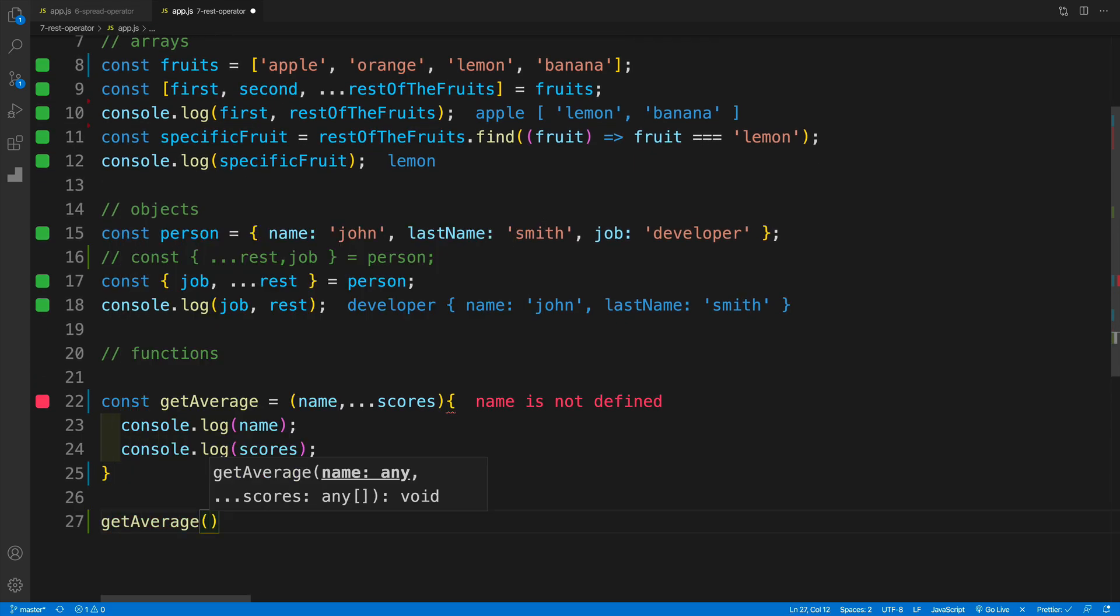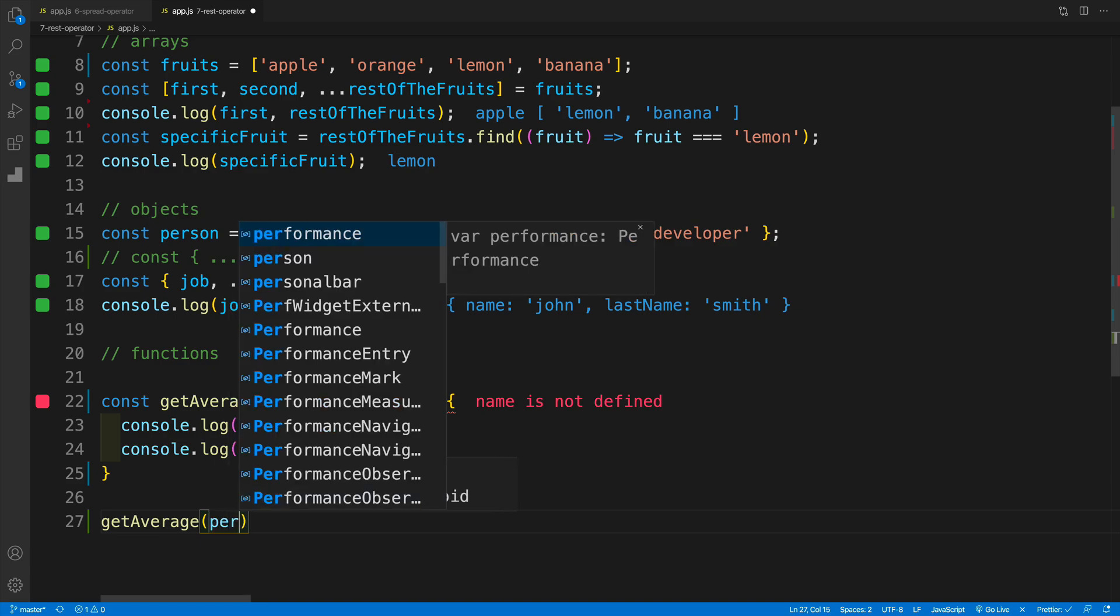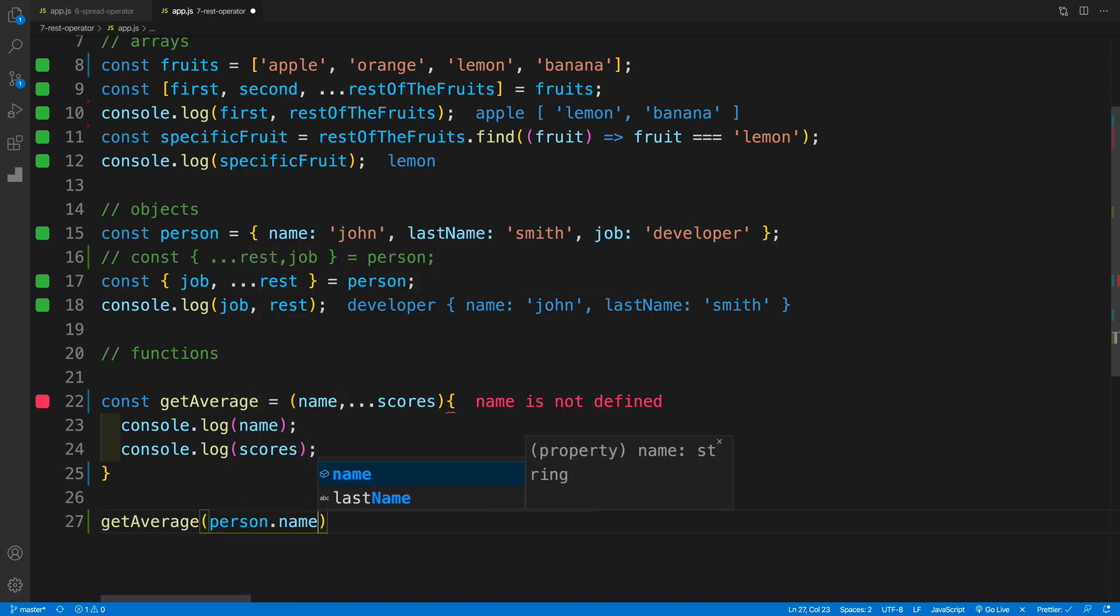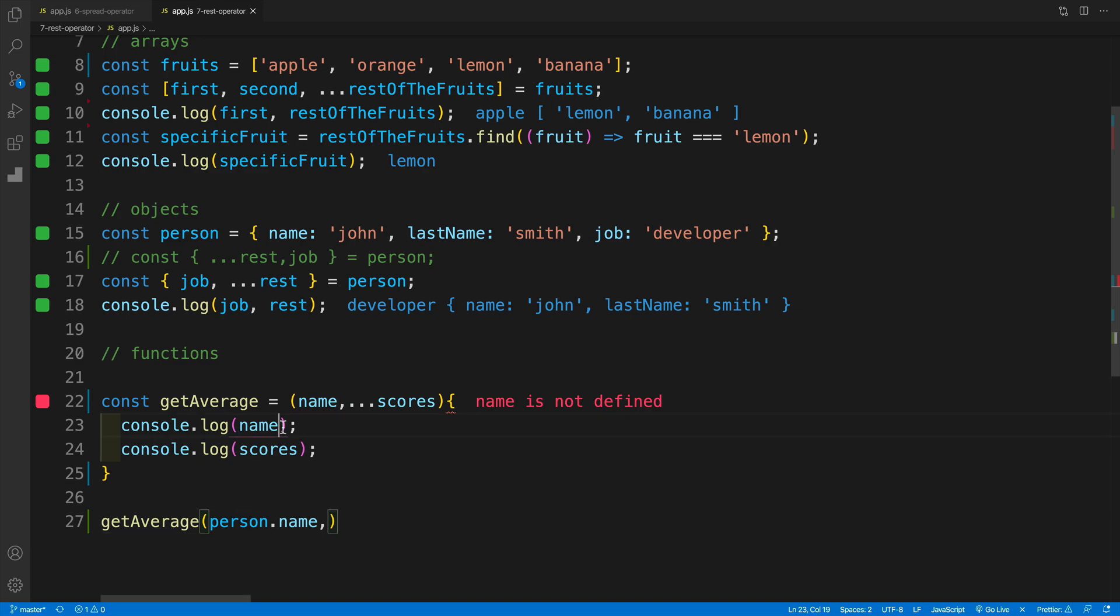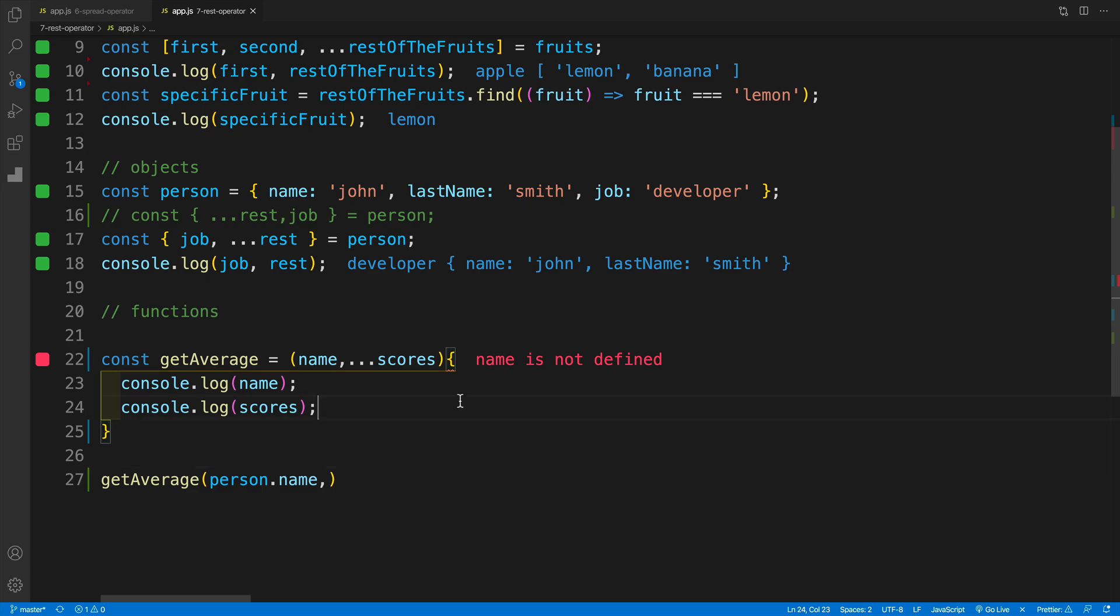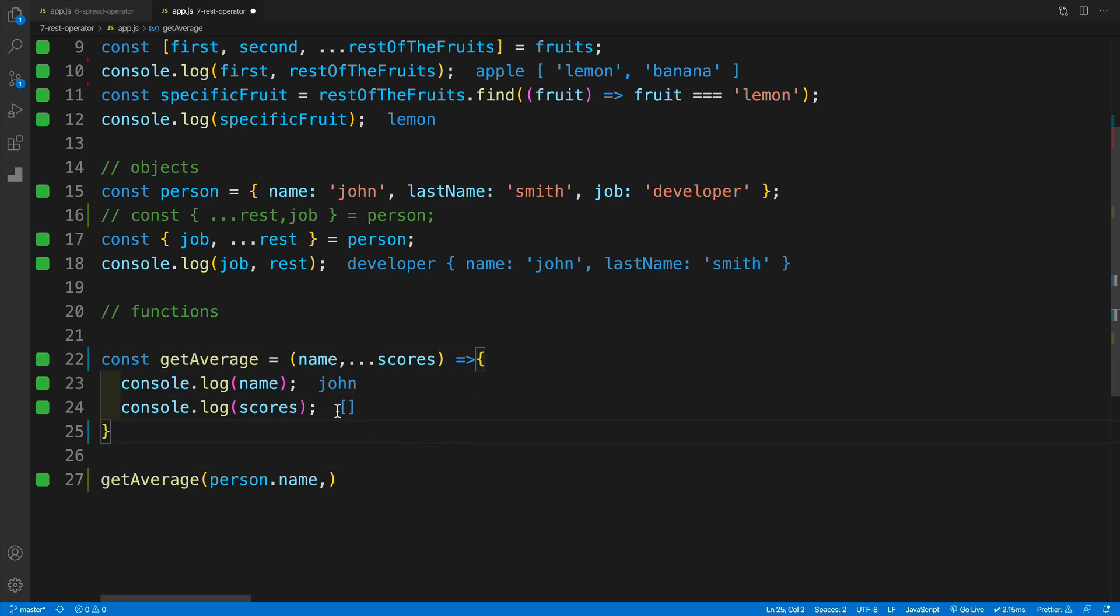Now let's invoke it. So we're going to go with get average, now pass in person.name, then comma, and then some dummy values. Now before we even do anything, you'll notice that the moment we save we should have already some kind of values in the scores. Now in this case I made a small typo, so now of course everything works where I can see the name and I can see the scores.